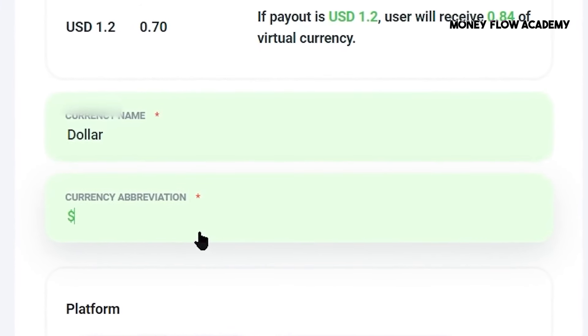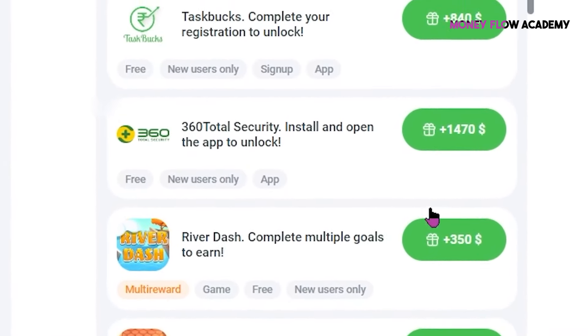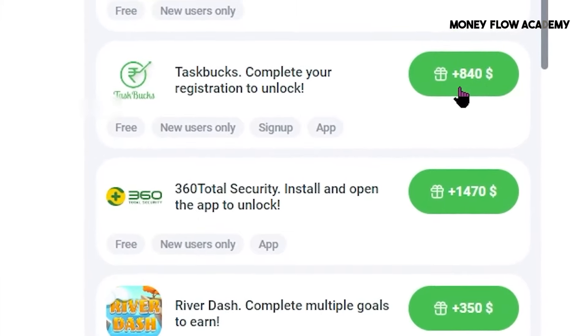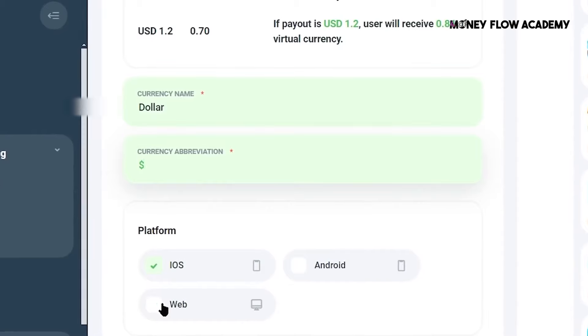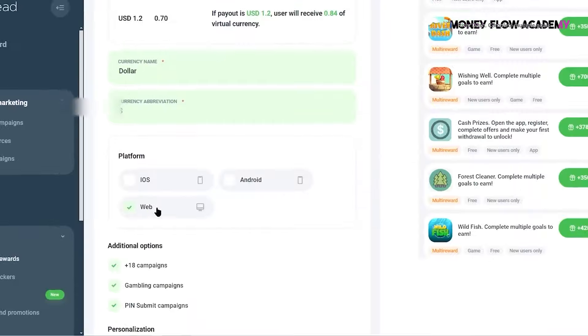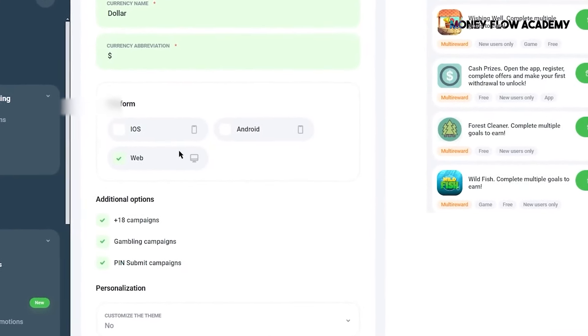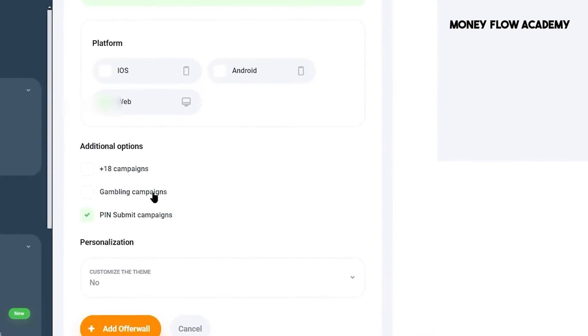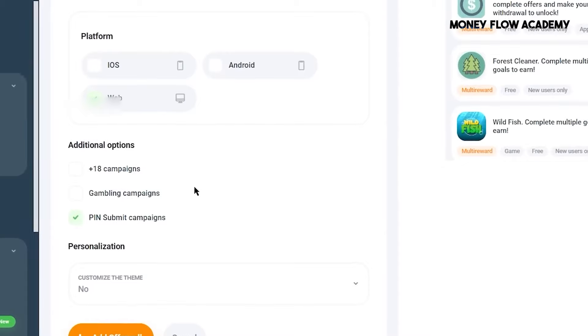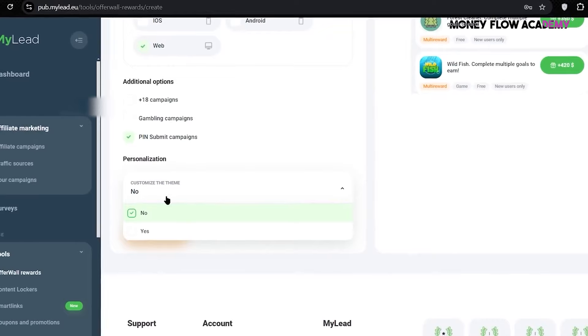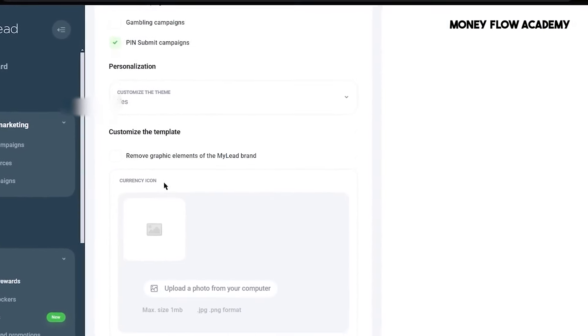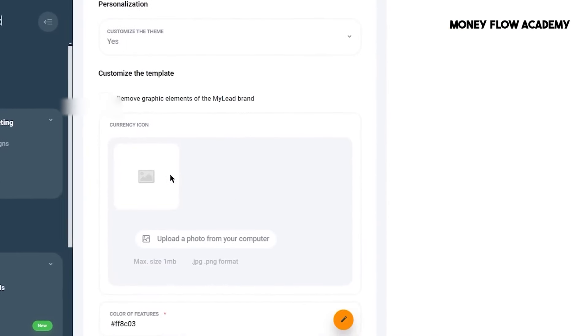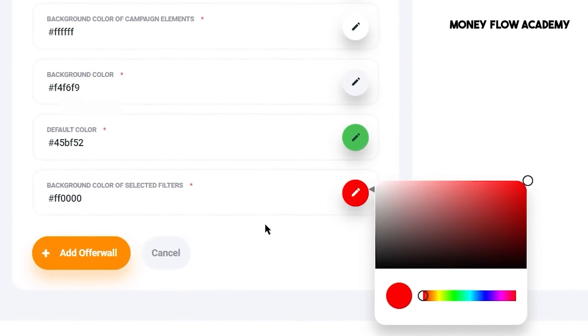Next, you can customize the type of offers you want to display to your users. If there are specific categories of offers that you prefer not to showcase, you can simply deselect them, and MyLead will ensure they are not shown to your users. If you want to further personalize the appearance of your OfferWall, you can easily do so. By selecting Yes in the Customization field, MyLead provides you with a variety of customization features. You can add a photo, such as your app's logo, to your OfferWall. To do this, you can either click to upload an image or drag and drop it directly from your device. Additionally, you can adjust the color scheme to match your app's branding. Simply click on the aspect you wish to customize, select your preferred color from the available combinations, and your OfferWall theme will update accordingly.